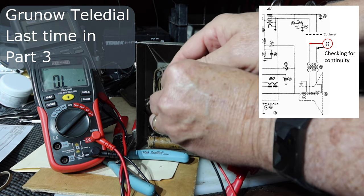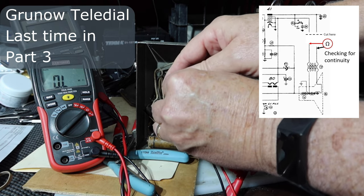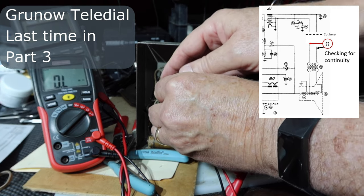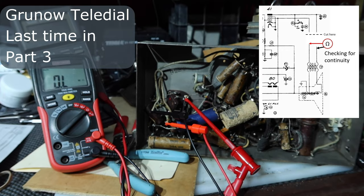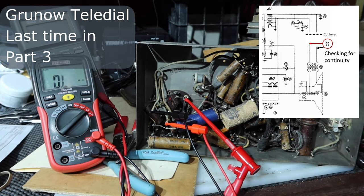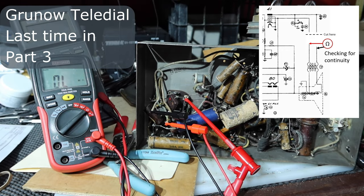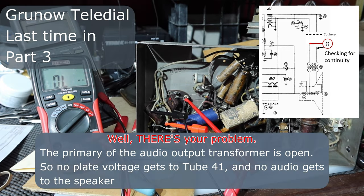Let's see what we get. Open. Okay, so that's the problem.